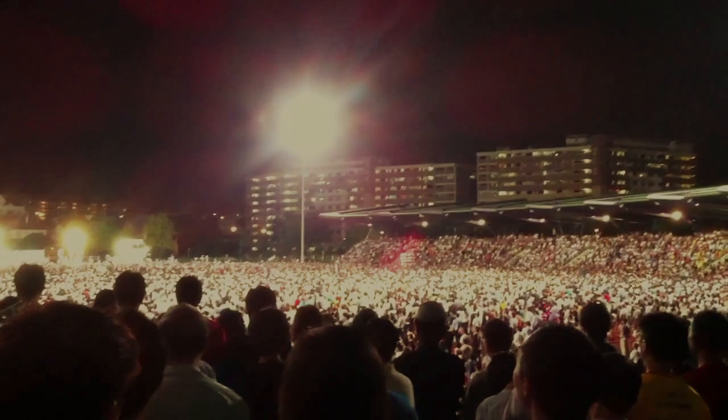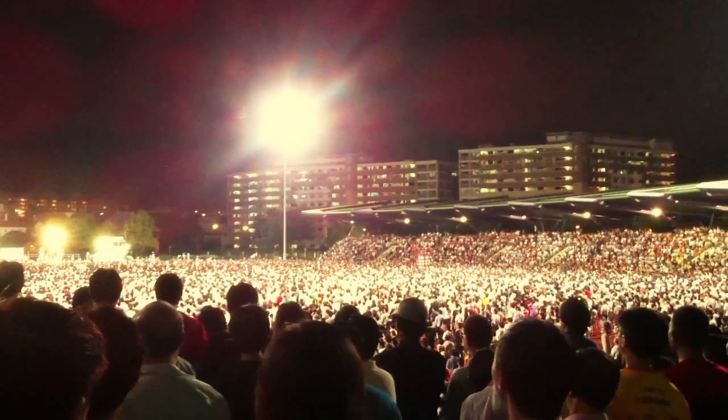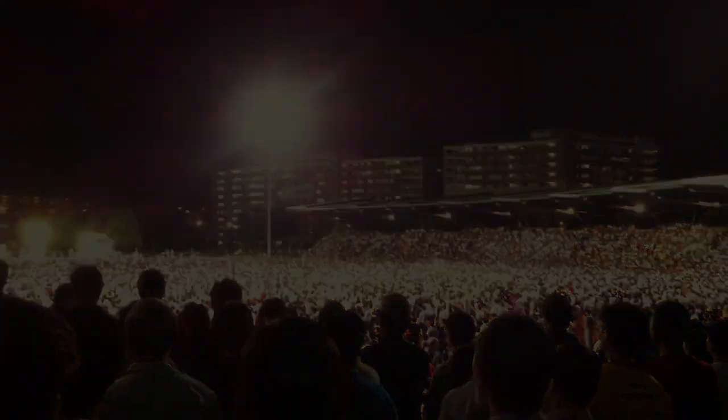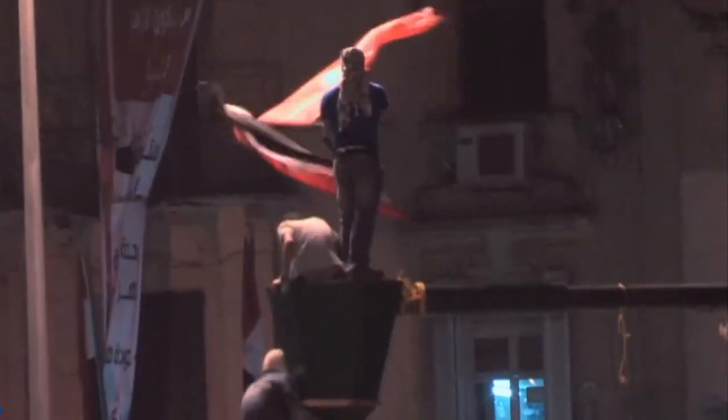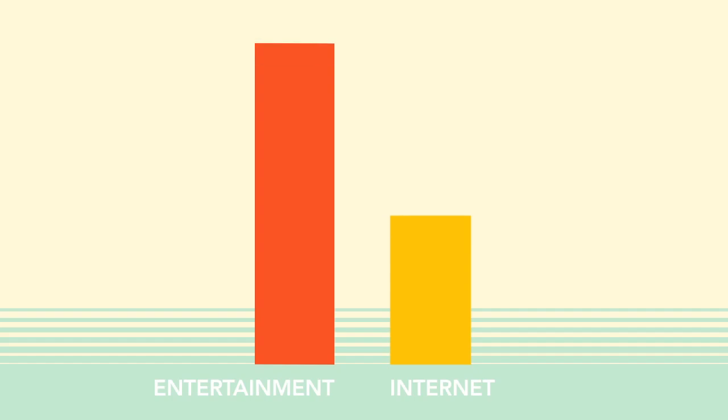But Hollywood movies don't get grassroots candidates elected, they don't overthrow corrupt regimes, and the entire entertainment industry doesn't even contribute that much to our economy. The internet does all these and more.